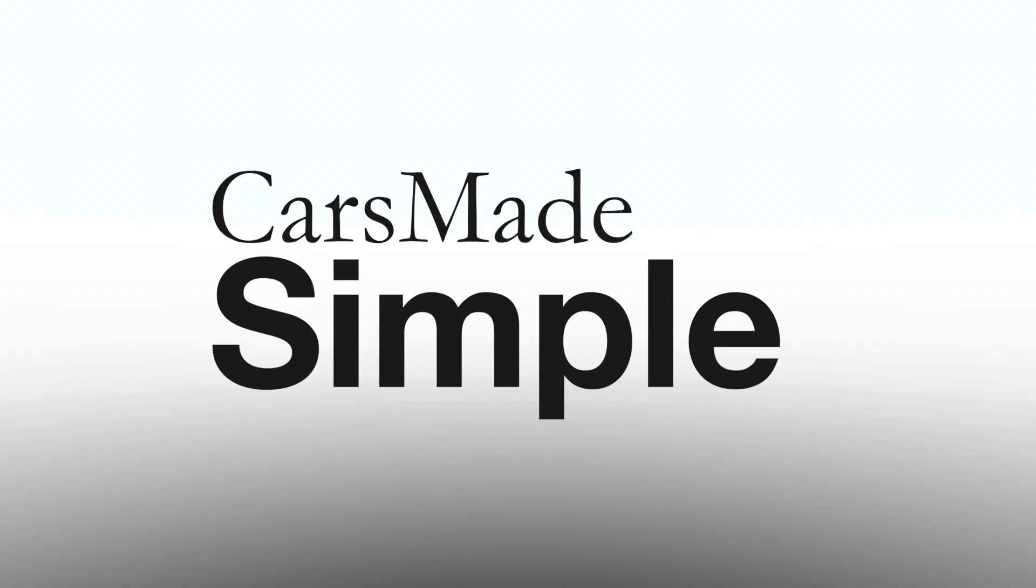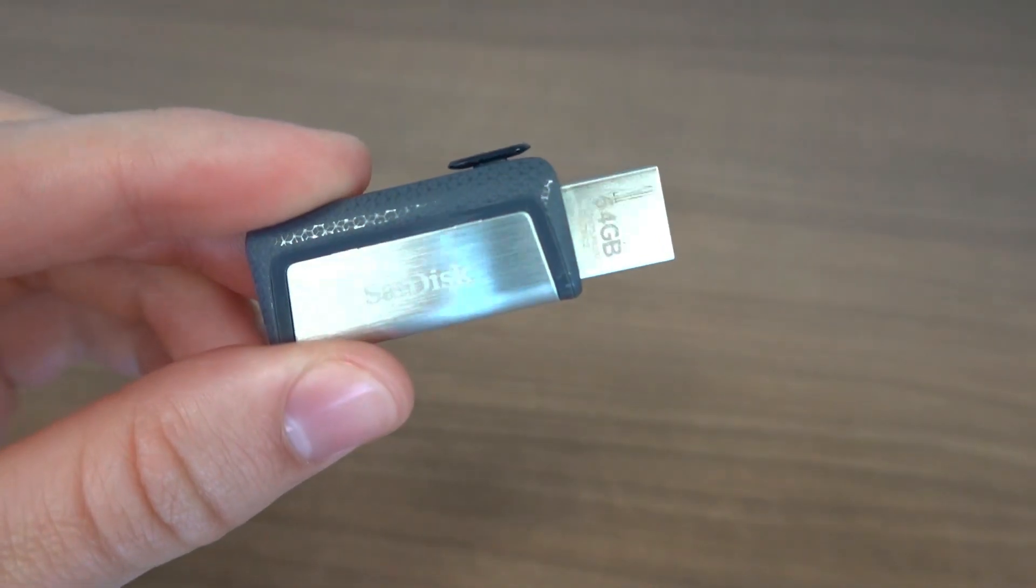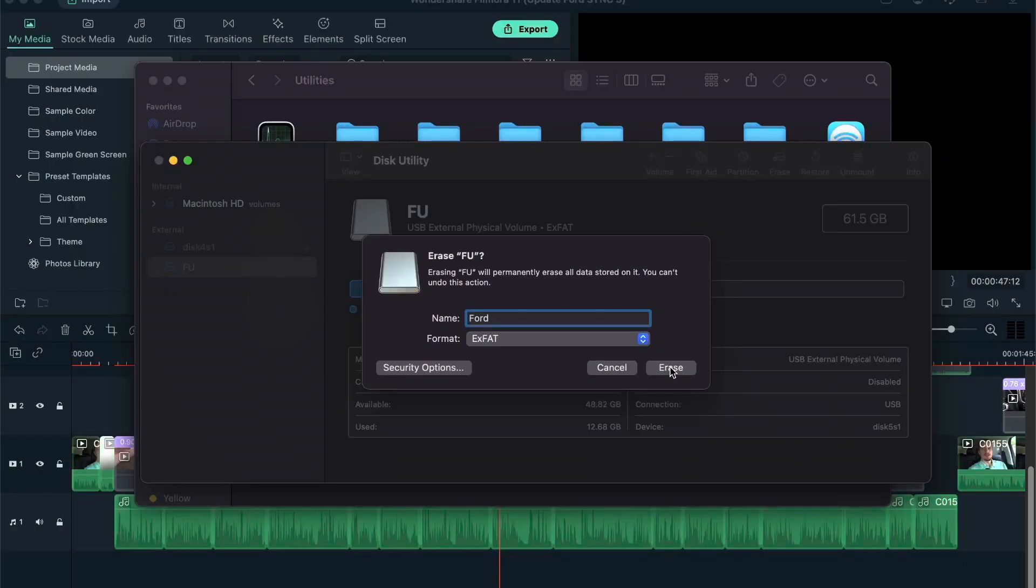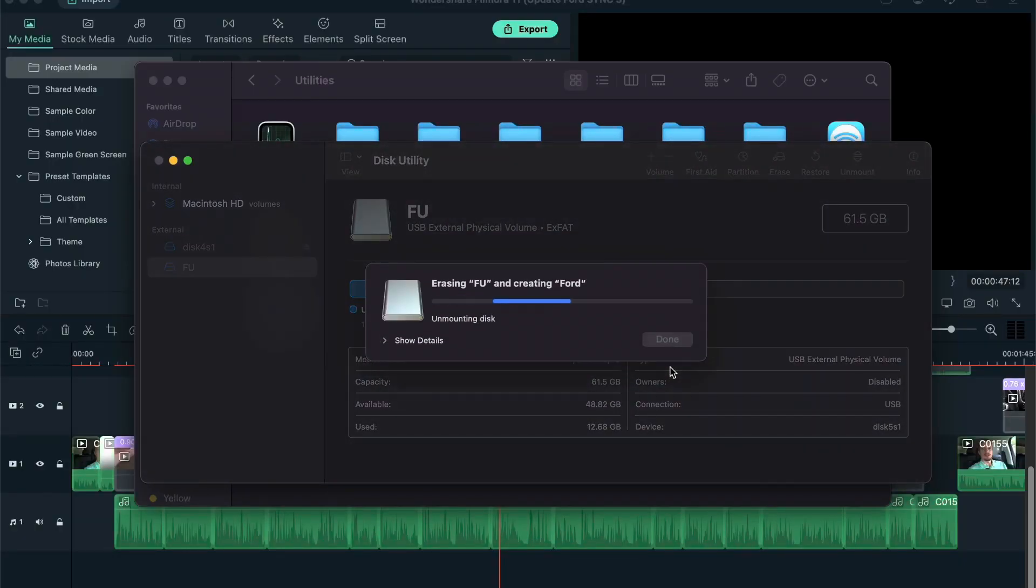How to update your Ford SYNC 3 system via USB. To start, you'll need a USB drive with at least 8GB of storage formatted to exFAT.